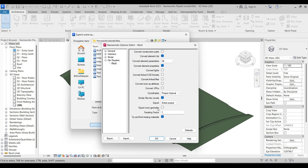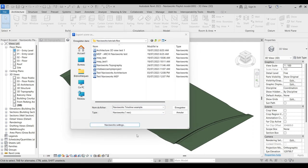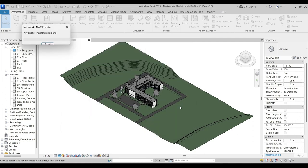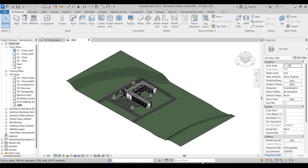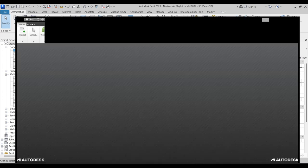And then we will simply click OK and save. The export won't take that long and then we will launch Navisworks.